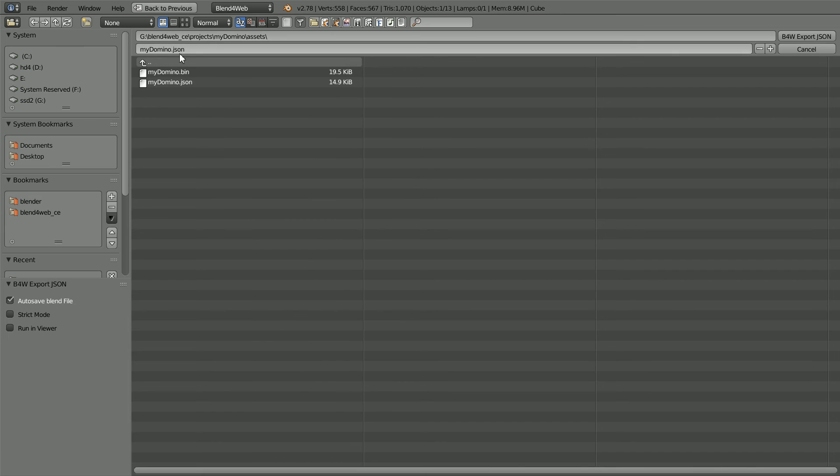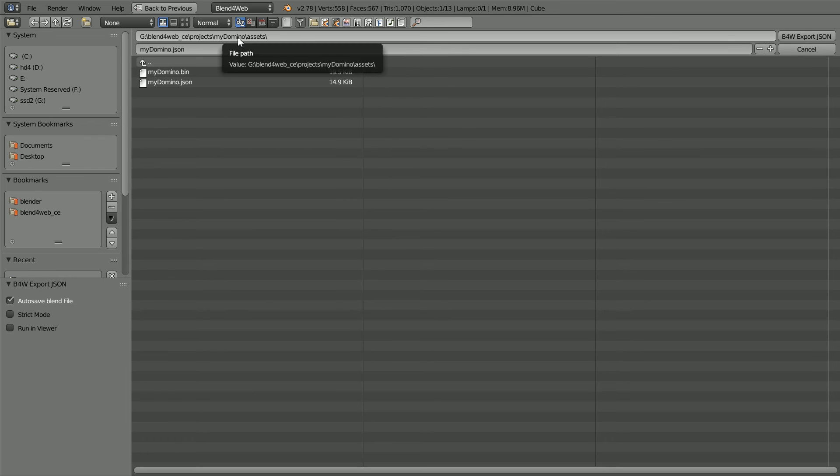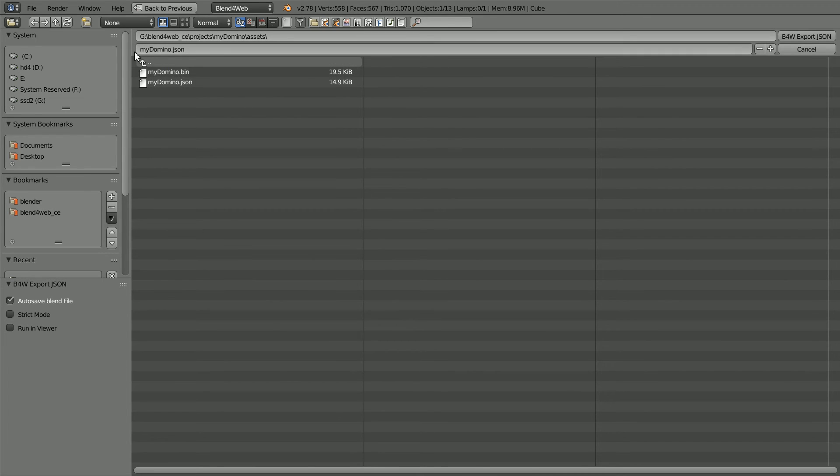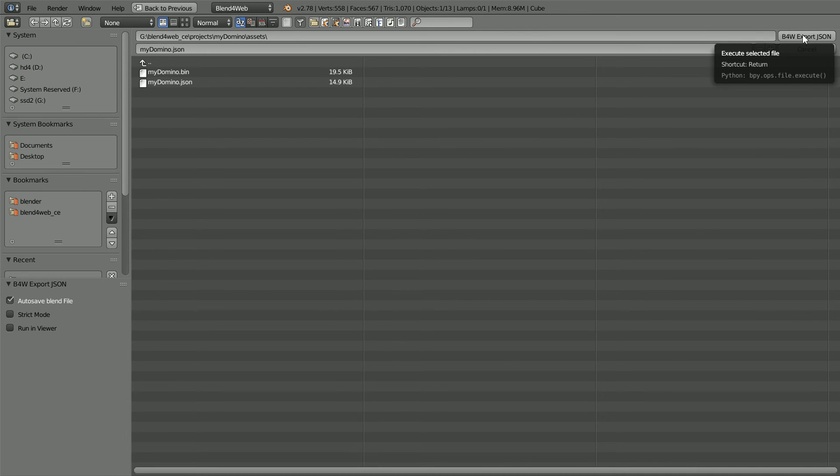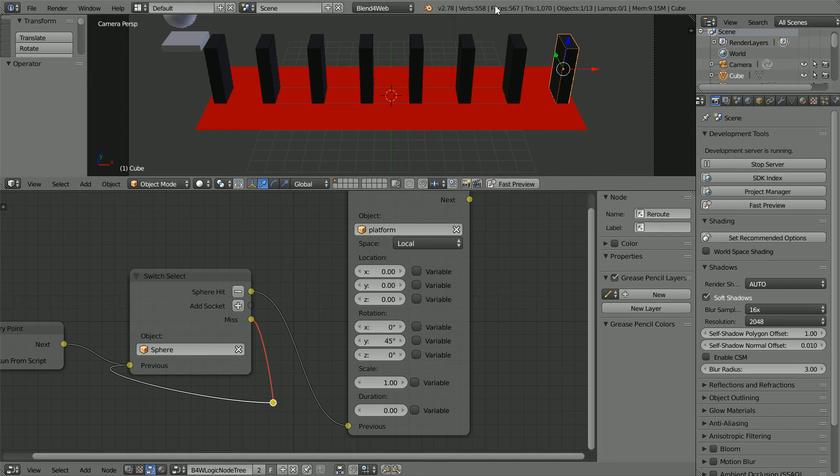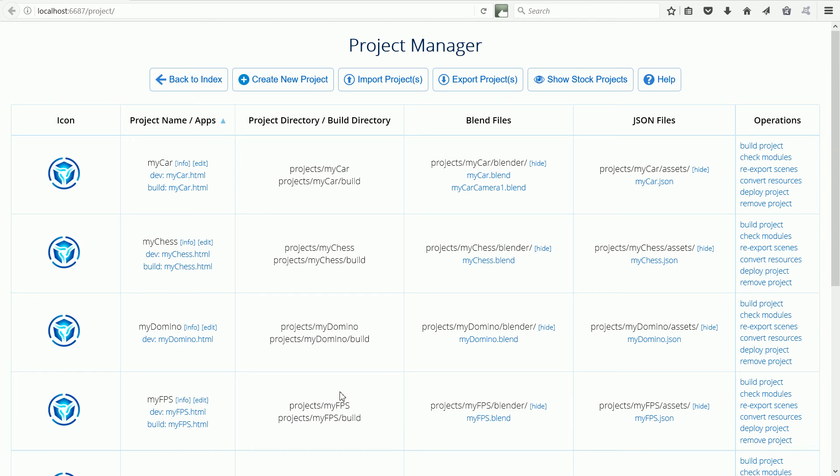This will not work unless the file is saved in the correct folder with the correct name. The correct folder is the Blend for Web folder, Projects, My Domino, Assets and the correct file name is mydomino.json. It will default to these values but if they're changed for any reasons it won't work. Click Export and that will overwrite the JSON file.